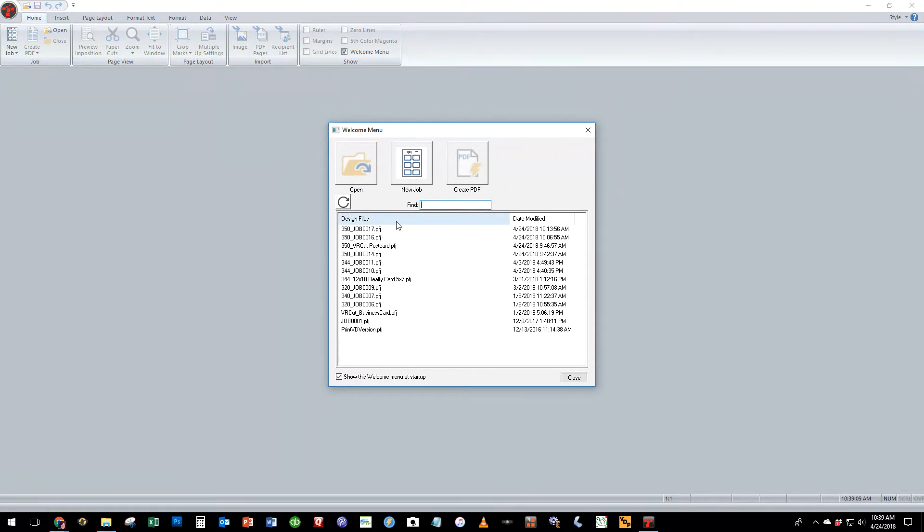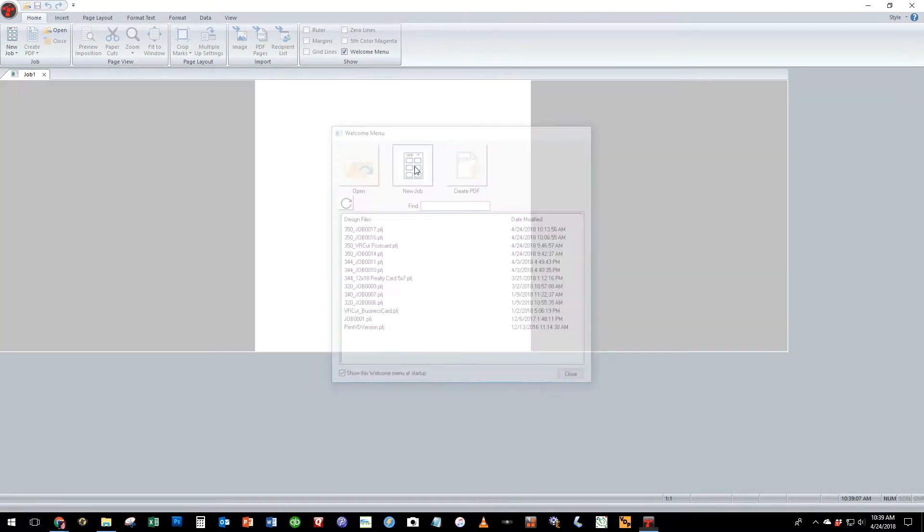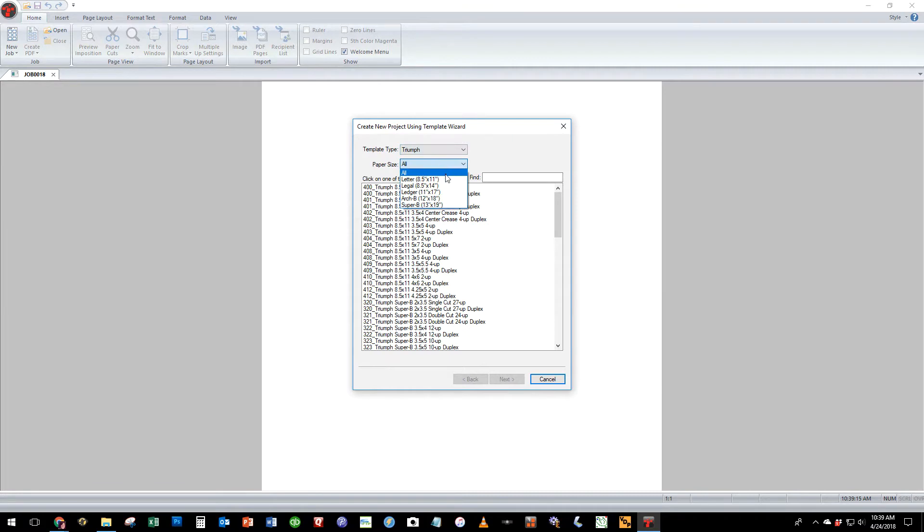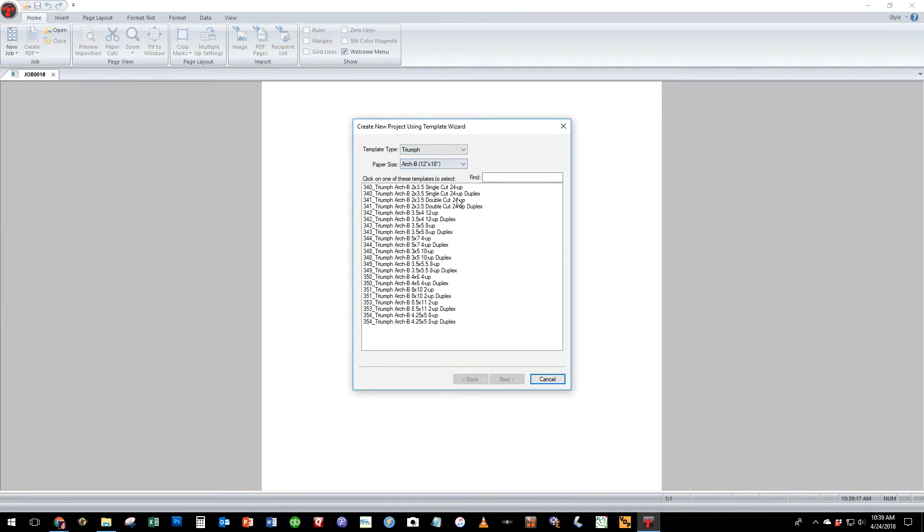To begin your job, you will launch the new job button. We're going to be formatting for a Triumph Cutter and the paper size is 12 by 18 so we can filter down the template list.